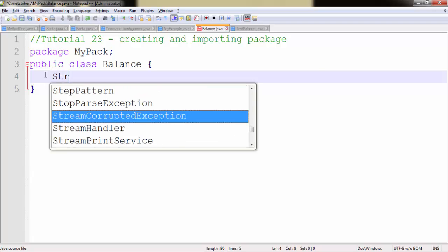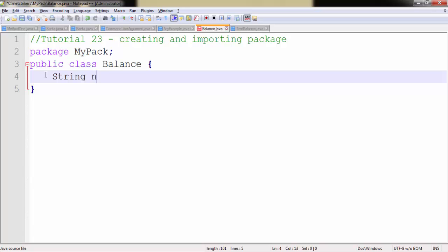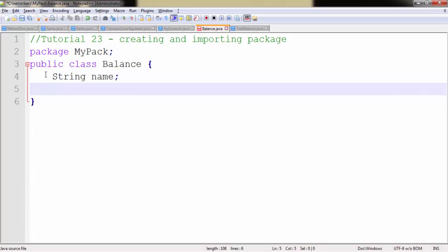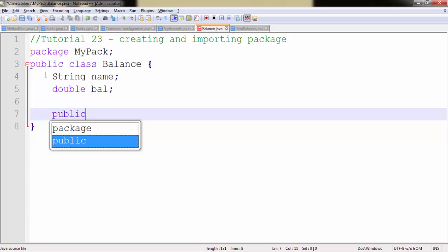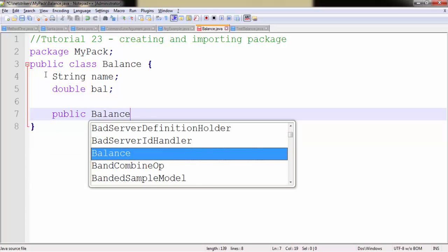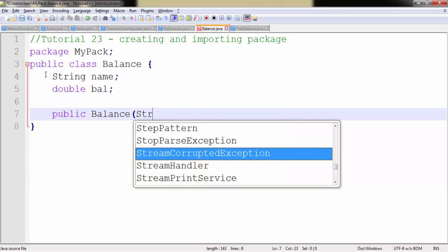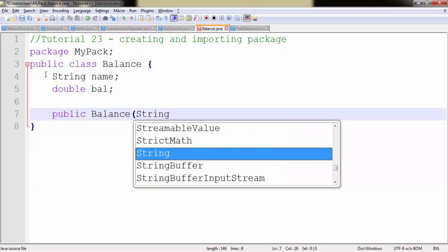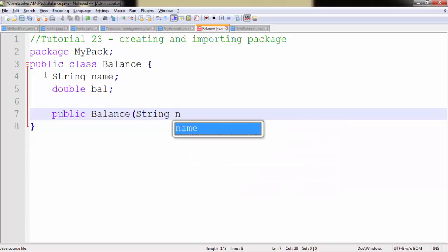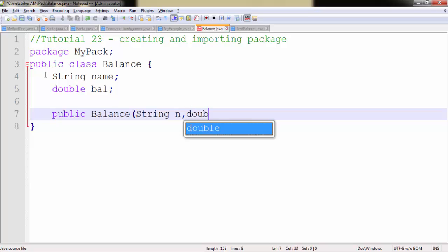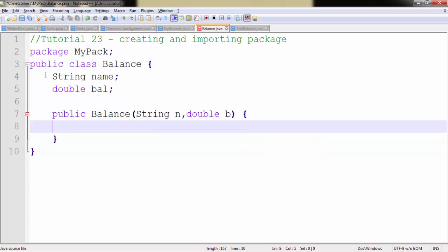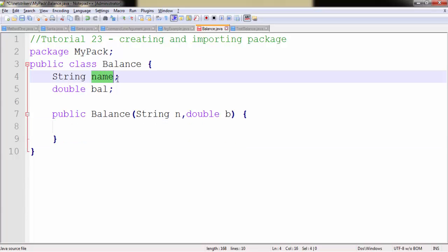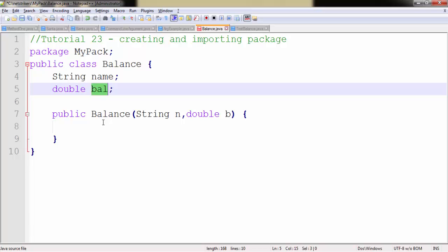Let's write our code here. Let's create a String type variable and name it as name, and let's create another double type variable and name it as balance. Now we need to create our explicit constructor. As you all know, the constructor name is same as the class name. And within this parameter I need to pass string as well as double.